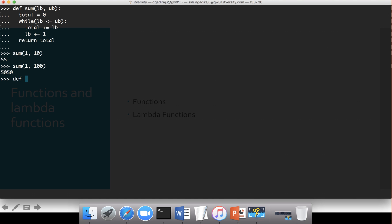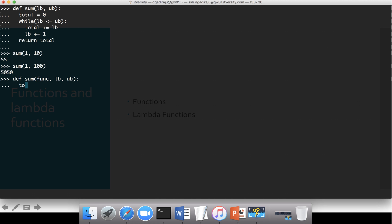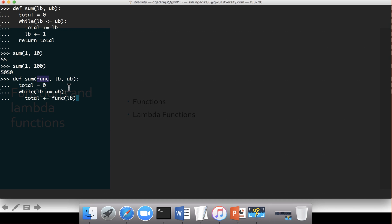If I want to create one function for all four requirements — sum of squares, sum of cubes, sum of all numbers, and sum of multiples of two — I need to take three parameters. Let's name the first one 'func', because I want to pass a function as the value for this argument, and then lower bound and upper bound. When we invoke sum, we will pass a function as the argument for 'func'. Then 'total = 0', while 'lb <= ub', 'total += func(lb)' — instead of just adding lb, I am invoking func with lb.